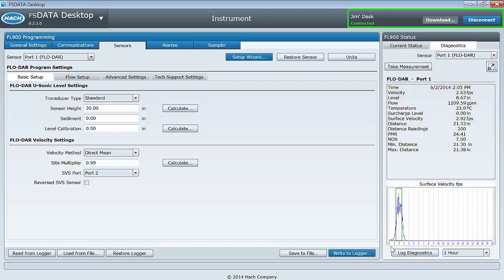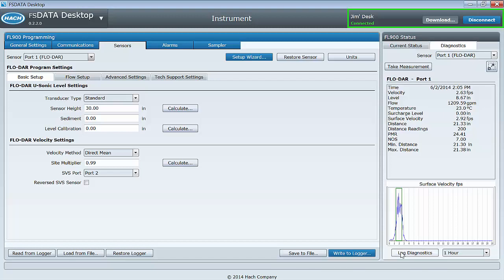The diagnostic files logged can be viewed in the downloaded file in FS Data Desktop or on the web with FS Data if the logger is wireless enabled.